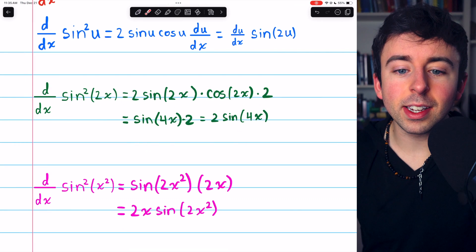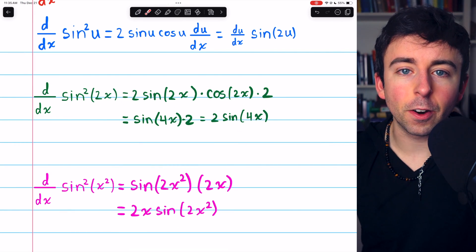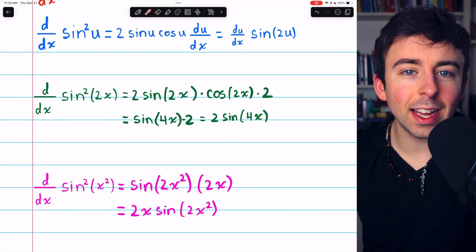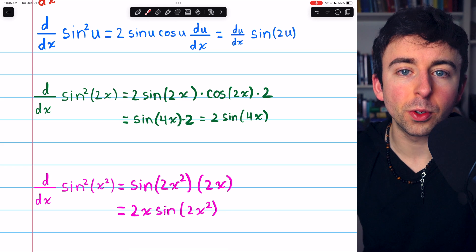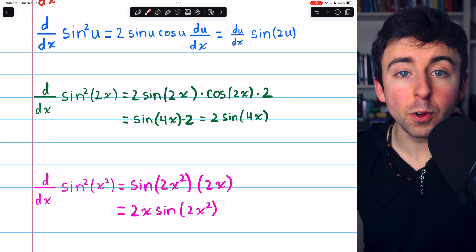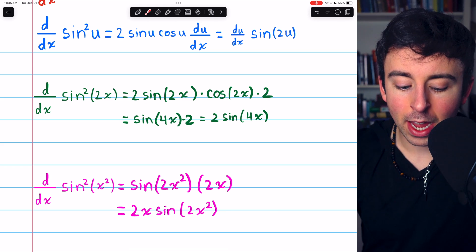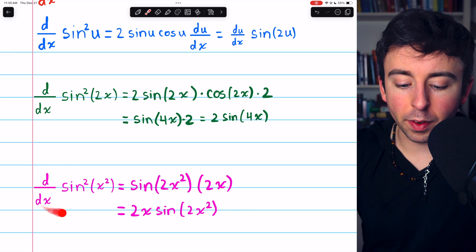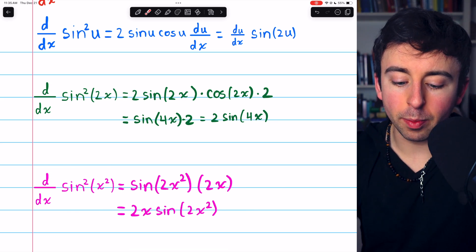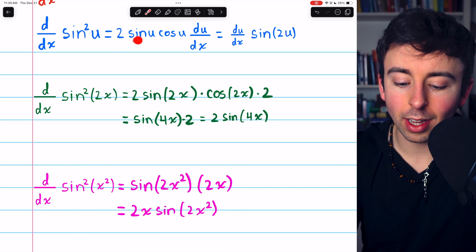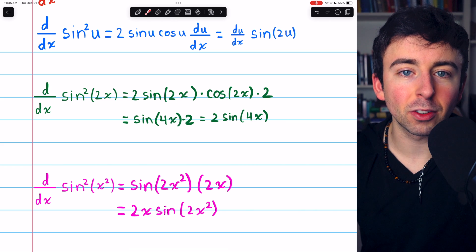Note that if you didn't use the double angle identity here — and you wouldn't necessarily be expected to in every situation — the derivative of this would look like 2x times 2 sine of x-squared cosine of x-squared.